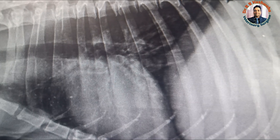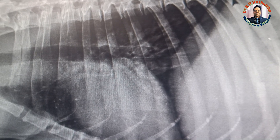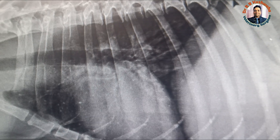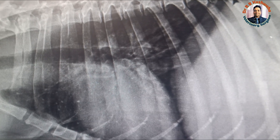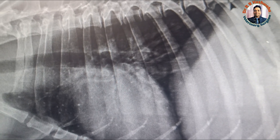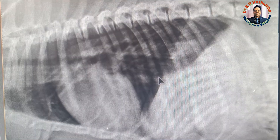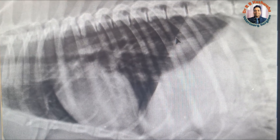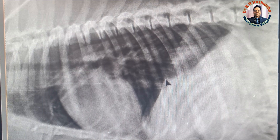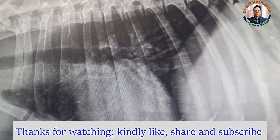By seeing the direction and position of the crura of the diaphragm, you can easily diagnose whether the radiograph was taken in right lateral or left lateral recumbency. If the crura run parallel to each other, the radiograph was taken in right lateral recumbency. If the crura cross each other at the level of the caudal vena cava making a V-shape, the radiograph was taken in left lateral recumbency. Thank you very much for watching this video.